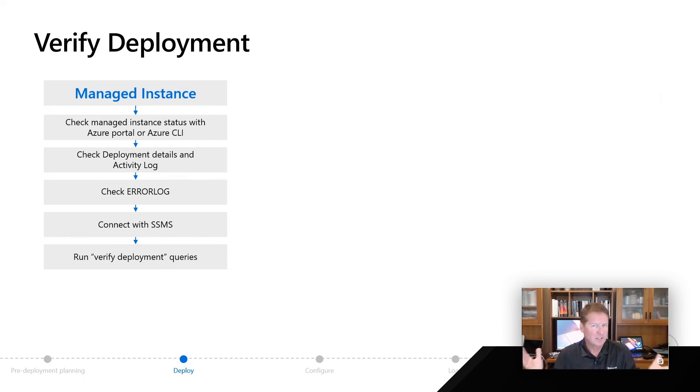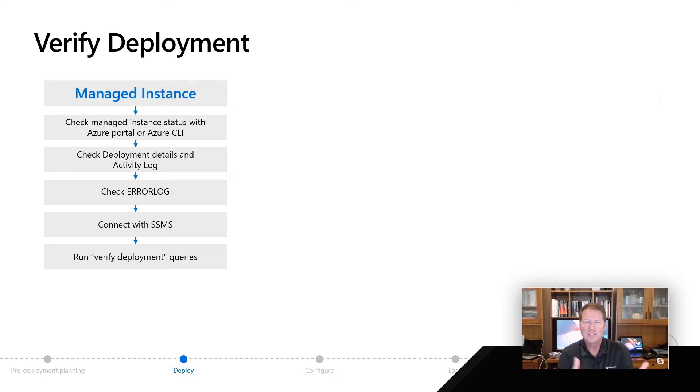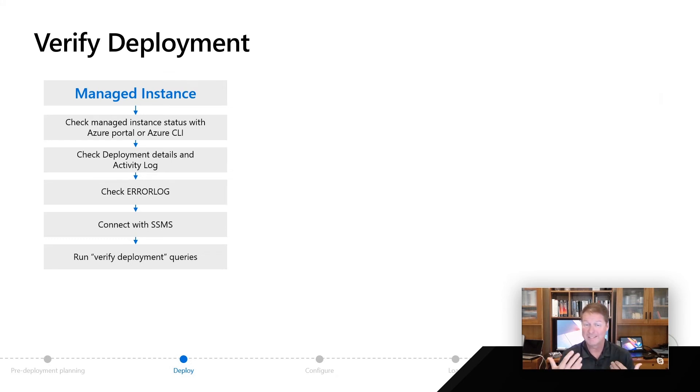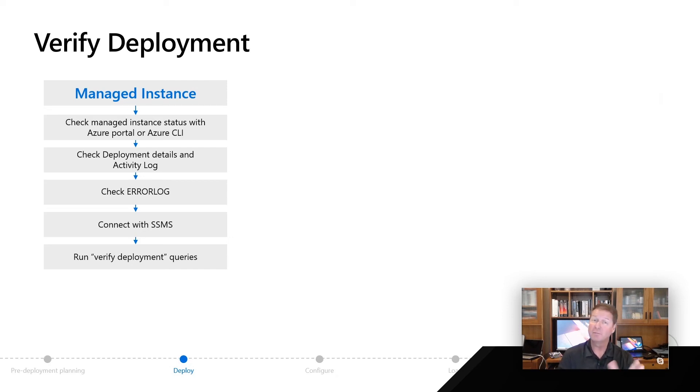Managed instance is like SQL Server, so I don't know about you, but I always look at my error log. What's inside the error log to see when this finally finished, to see if it installed or deployed successfully? I might go connect with SSMS or run some verified deployment queries, which I'll show you in a second.